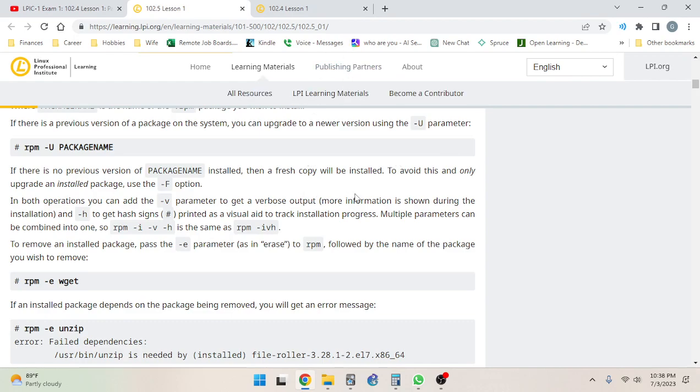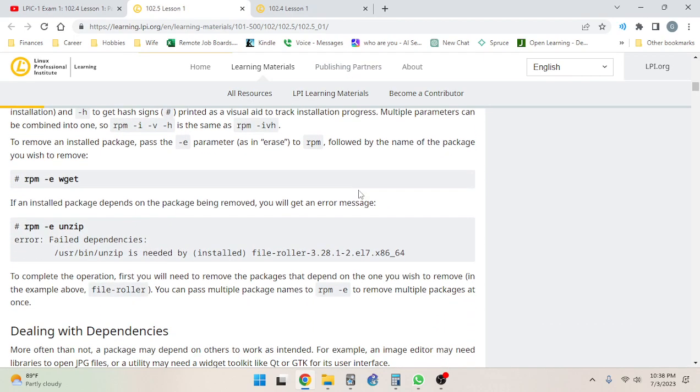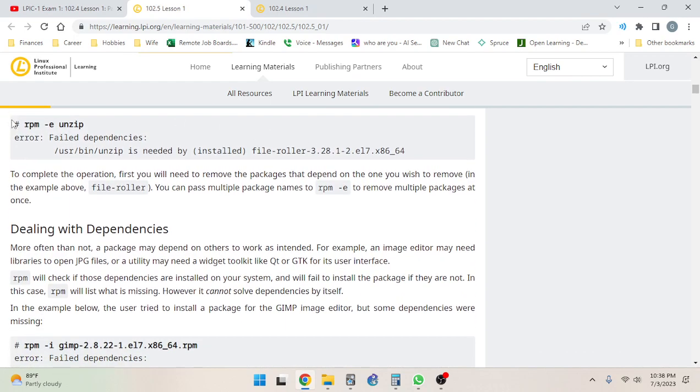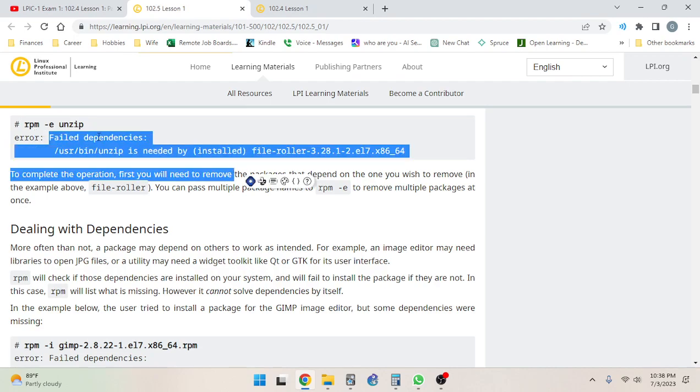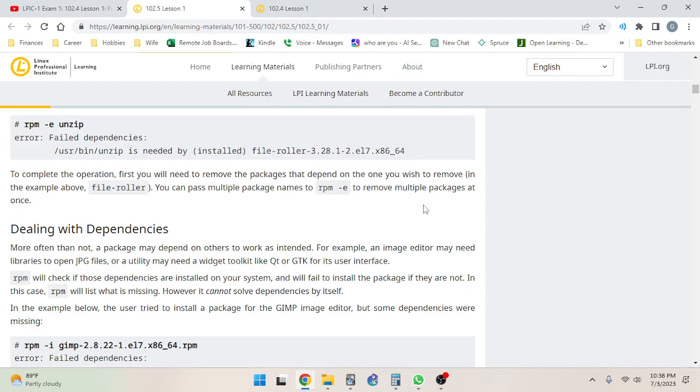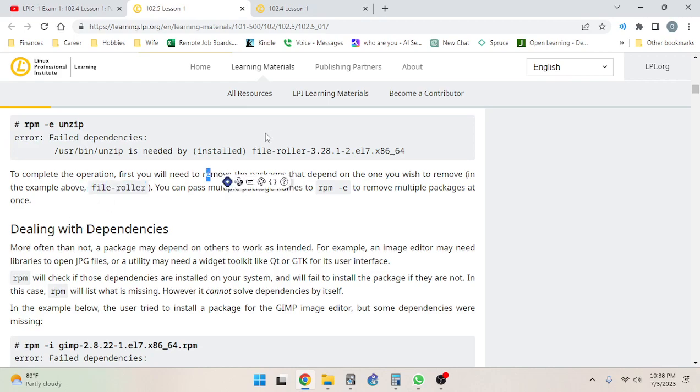So rpm -i -v -h is the same as rpm -ivh. To remove an installed package, pass the -e parameter (as in erase) to rpm followed by the name of the package you wish to remove, so rpm -e wget. If an installed package depends on the package being removed, you will get an error message. So rpm -e unzip - perfect, so this unzip is needed by this installed package, so you can't remove it. Failed dependency. To complete the operation, first you will need to remove the packages that depend on the one you wish to remove. In the example above, file-roller.